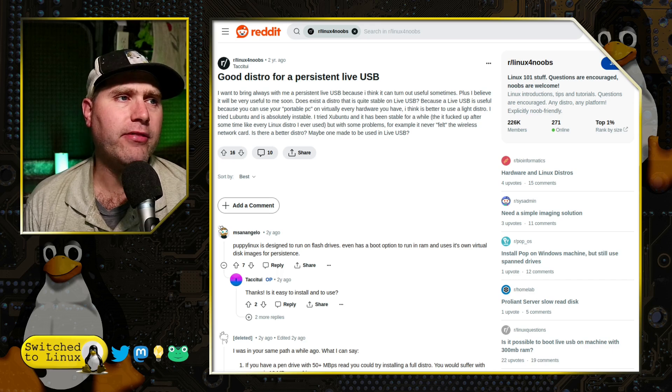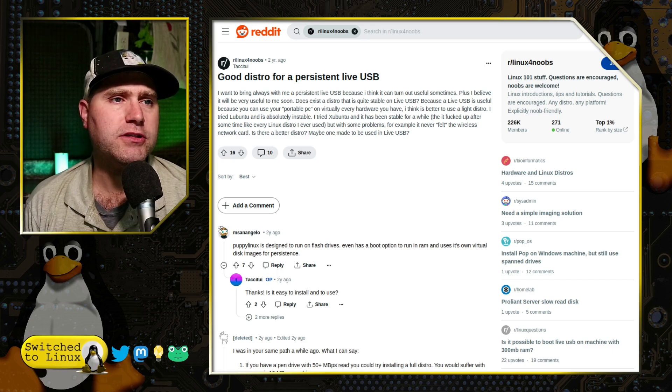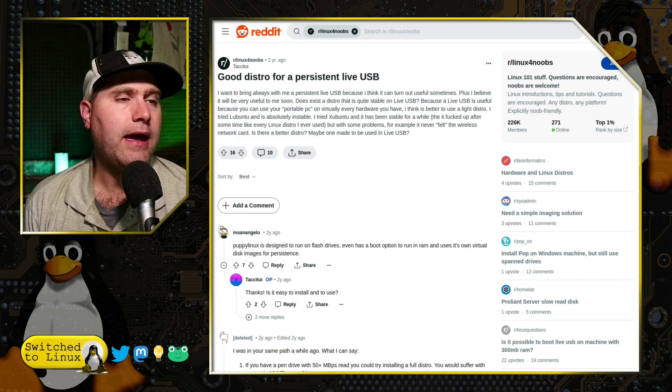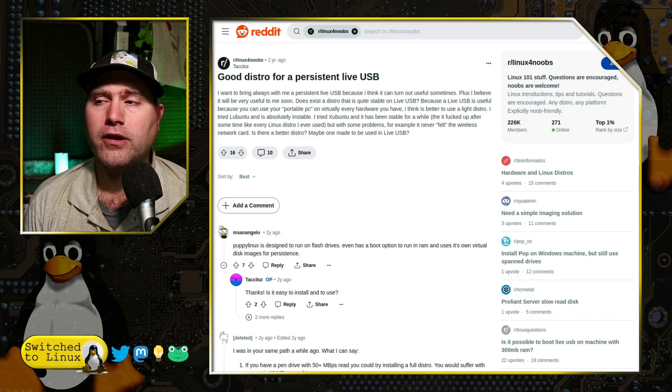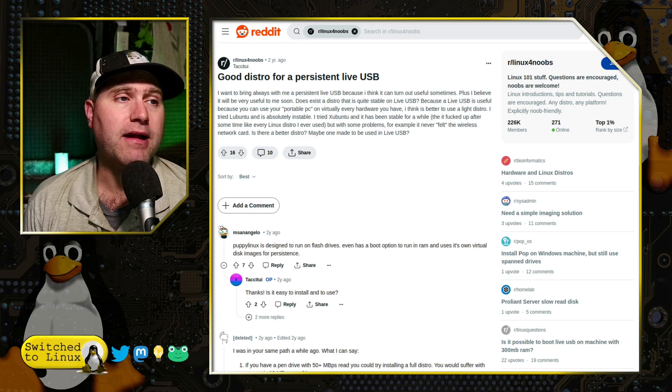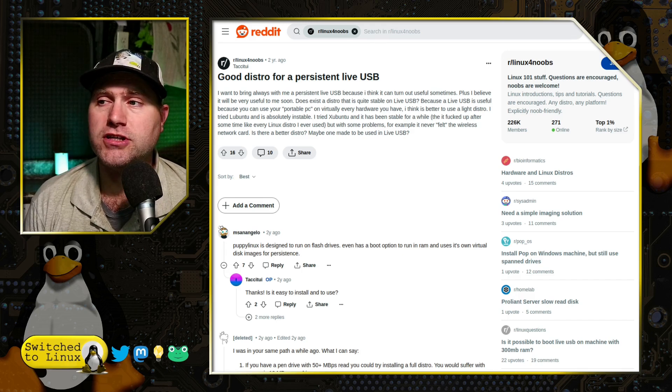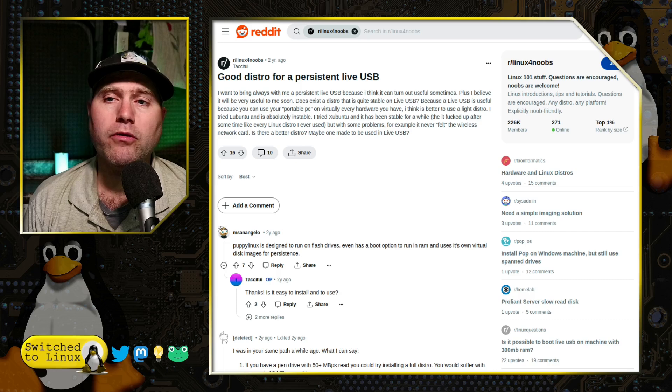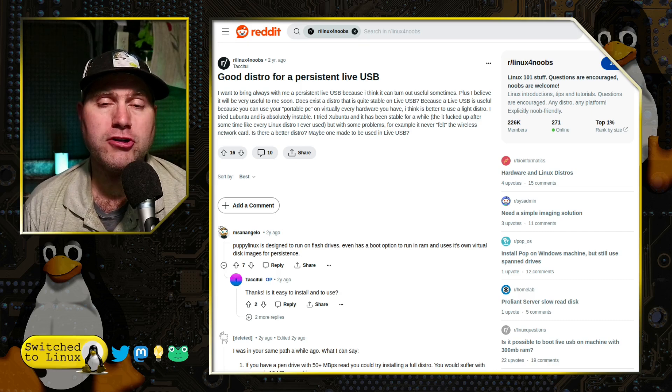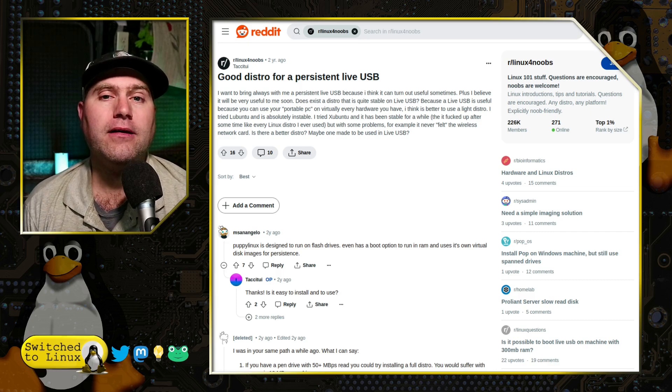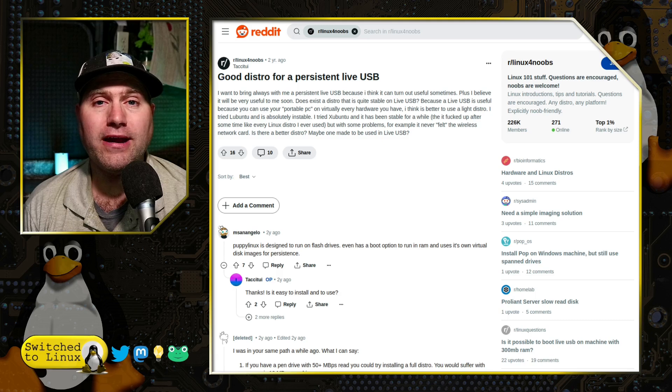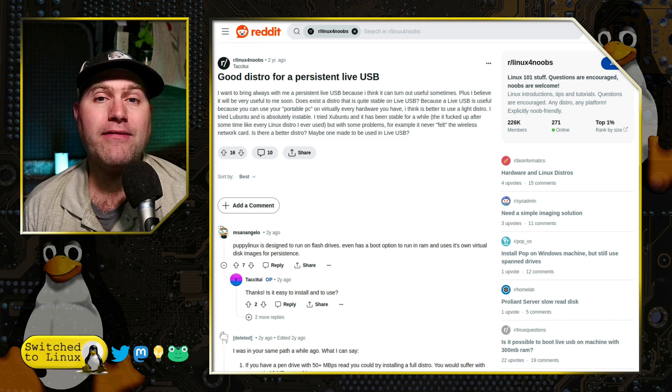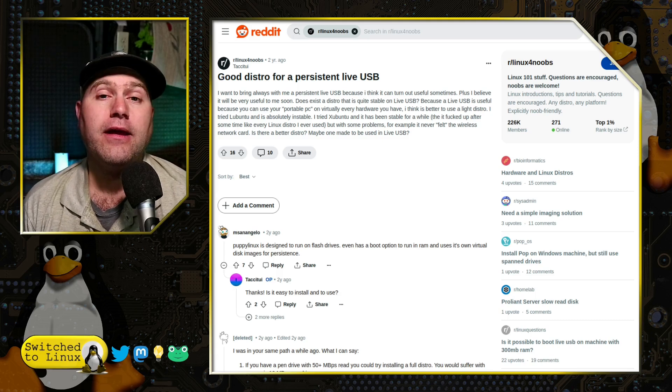And he wants to have the ability to have a somewhat stable system. He does mention here he tried Lubuntu. He tried Xubuntu. And these worked for a little bit, but eventually messed up, like many Linux distributions do.